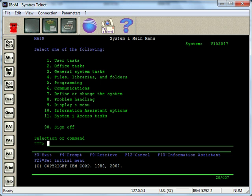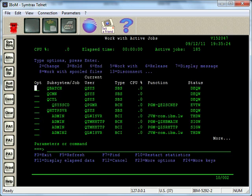When you go and look at your active jobs running on the system using wrk-actjob, the work with active jobs command, there is a priority that goes along with each job and it just lets the system prioritize which jobs are more important over other jobs and kind of gives them priority, so to speak.